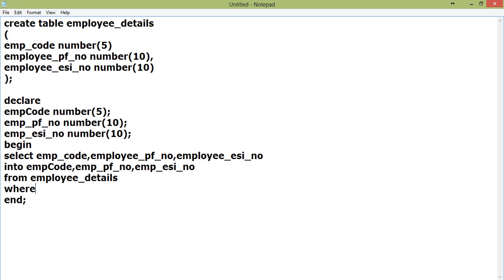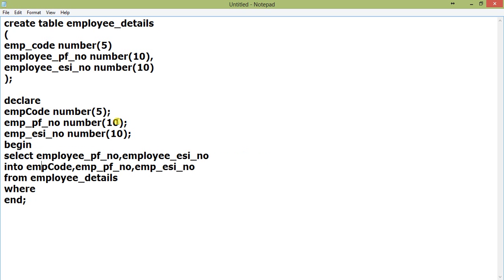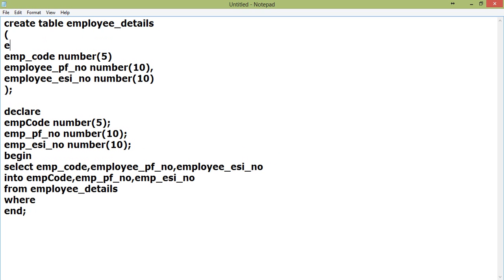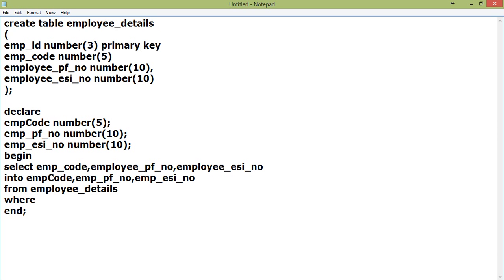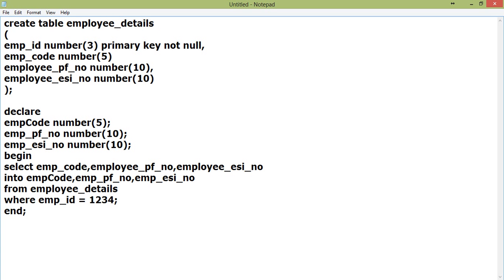Let us add another field: emp_id number(3), let it be primary key. We will query where emp_id equals 1234.